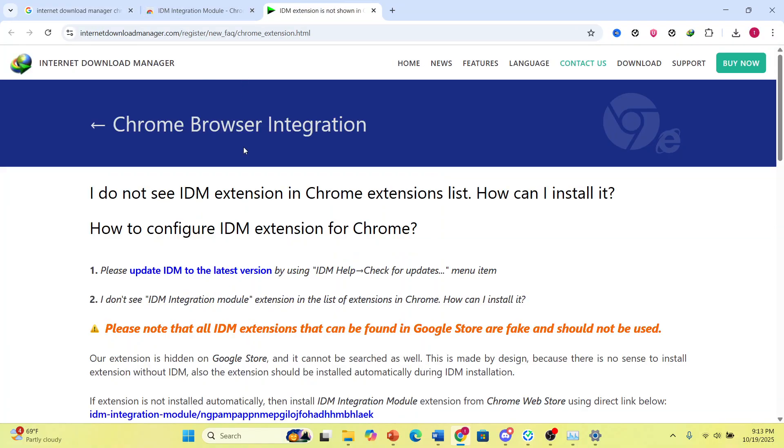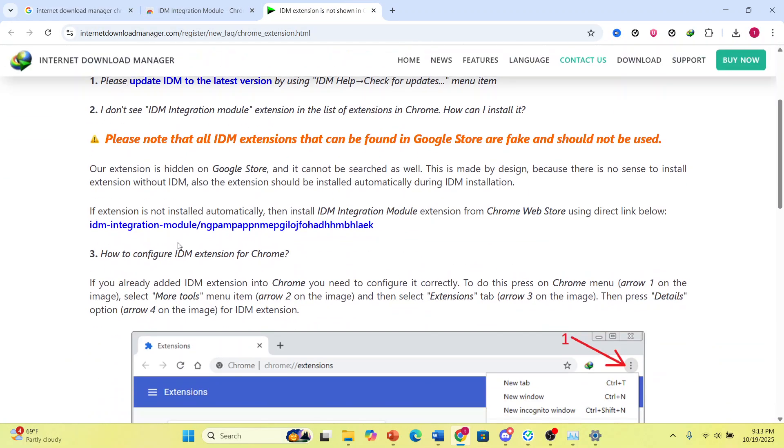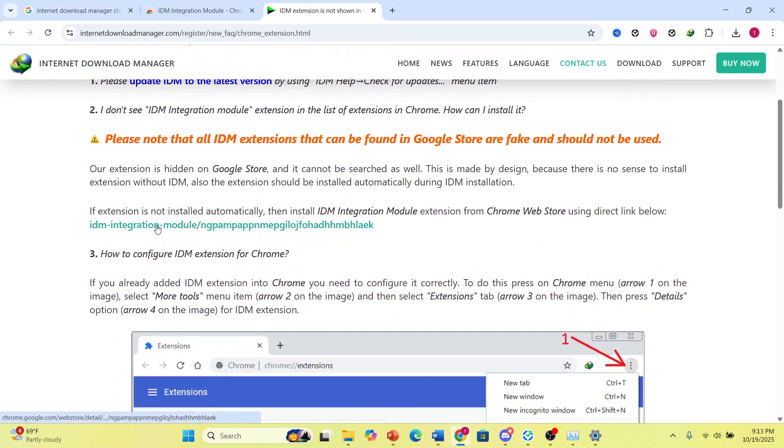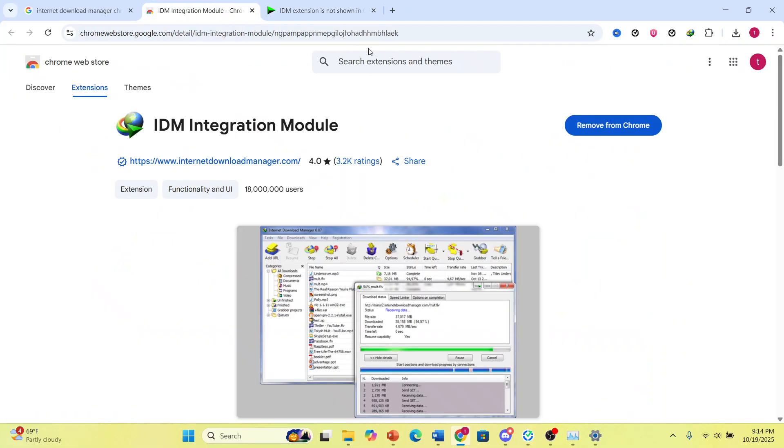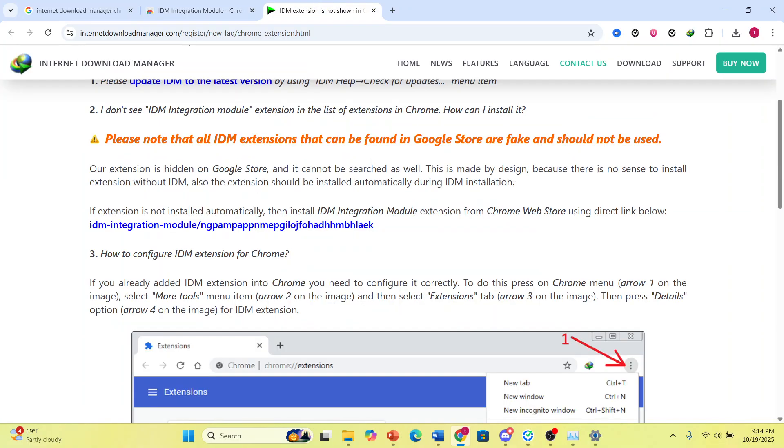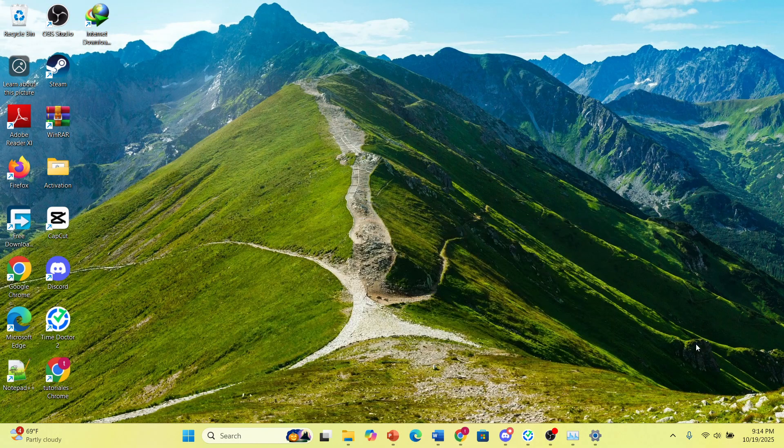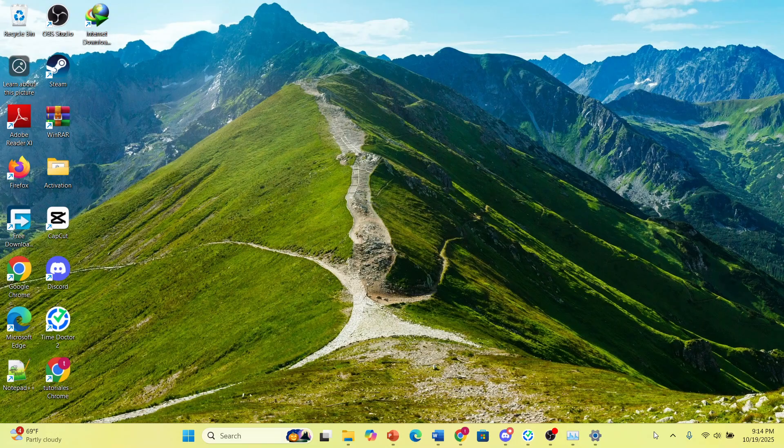So you come to this website, you scroll down, you click on this link. Of course, you can paste it on your browser, and then you can download it from here. You'll not be able to see it if you search it up. This is the legit one. You can see 18 million users. Okay, let me show you something else as well.